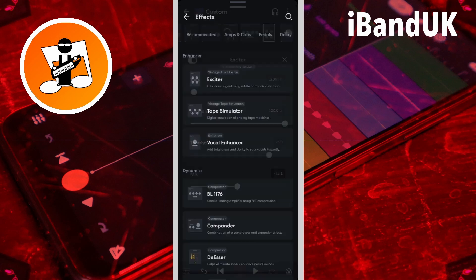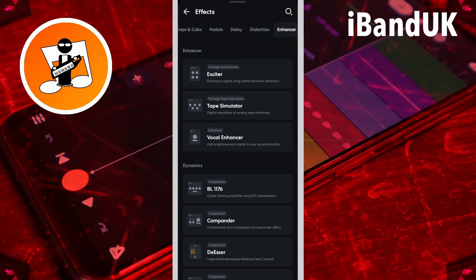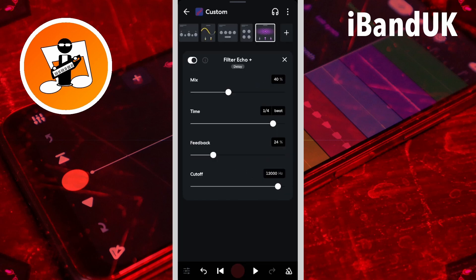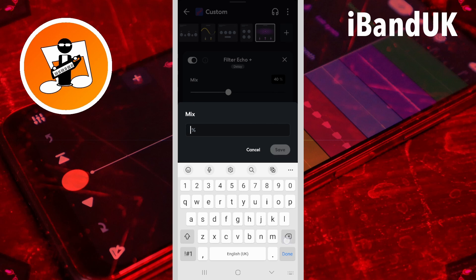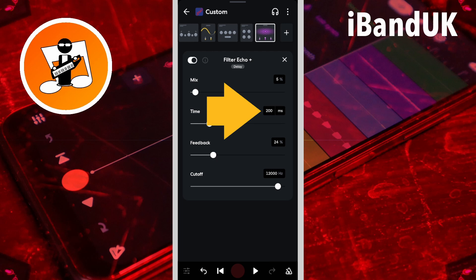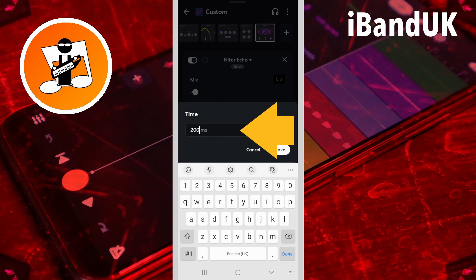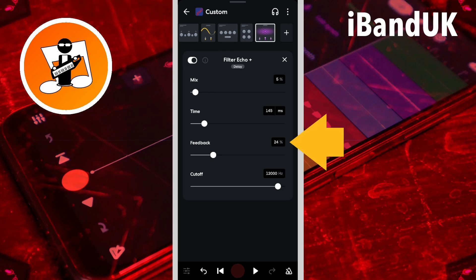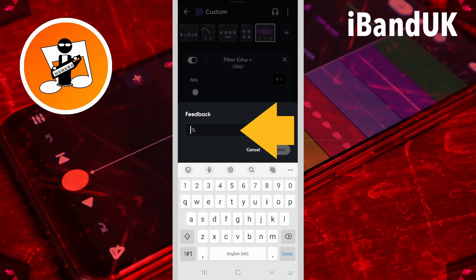Now tap on the plus icon. Scroll through the tabs and tap on the delay tab, then tap on Filter Echo Plus. Here the echo effect is used to add a short, almost hidden echo to the vocals to give the vocals some depth. So tap on the mix text box, type in 5, and tap on save. In the time section, tap on beat to change to milliseconds, then tap on the time text box, type in 5, and tap on save. Then tap on the feedback text box, type in 5, and tap on save.